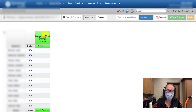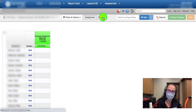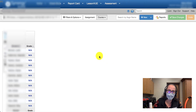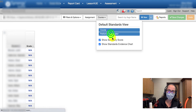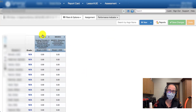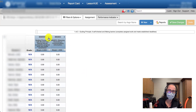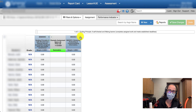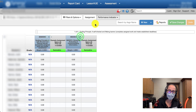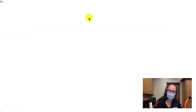In this fake classroom in Synergy, I have a summative assignment that I've attached to two standards. If I flip over onto the course side and go down to performance indicator, I can see two different standards attached to this assignment, and that's the assignment I'm going to be grading for this example.